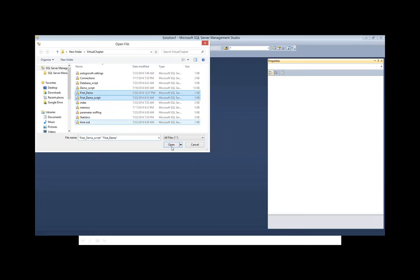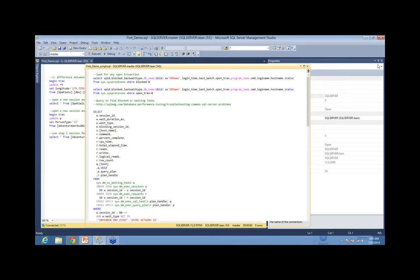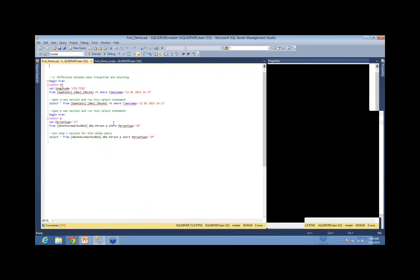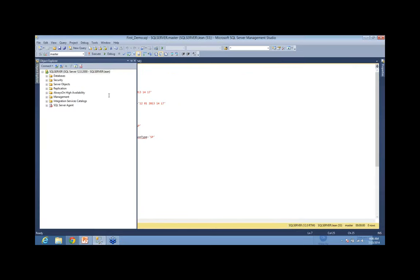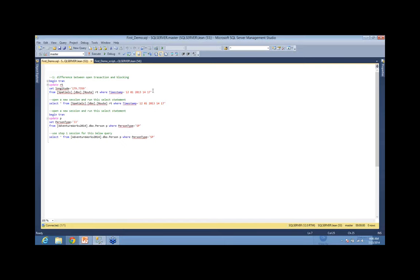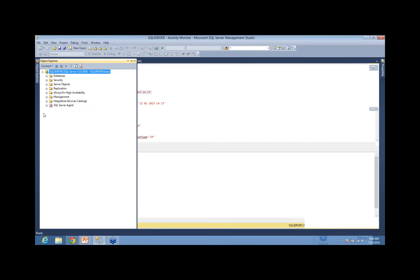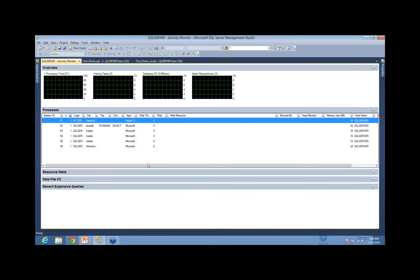Most of the time, when people receive an email about slowness, they always go to Activity Monitor. Activity Monitor will give you information, but there is some information you won't be able to find there. People with strong experience already know from a query if there's an open transaction — and if I go to Activity Monitor, there's no way to see that. Activity Monitor cannot help me with open transactions.